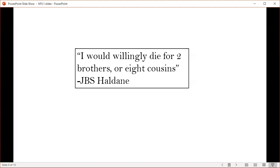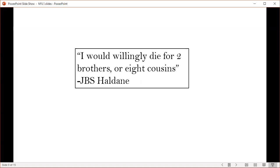When asked if he would give his life to save his drowning brother, English geneticist J.B.S. Haldane once famously joked, 'No, I would willingly die for two brothers or eight cousins.' This quote should now make sense if you understand the implications of indirect fitness.